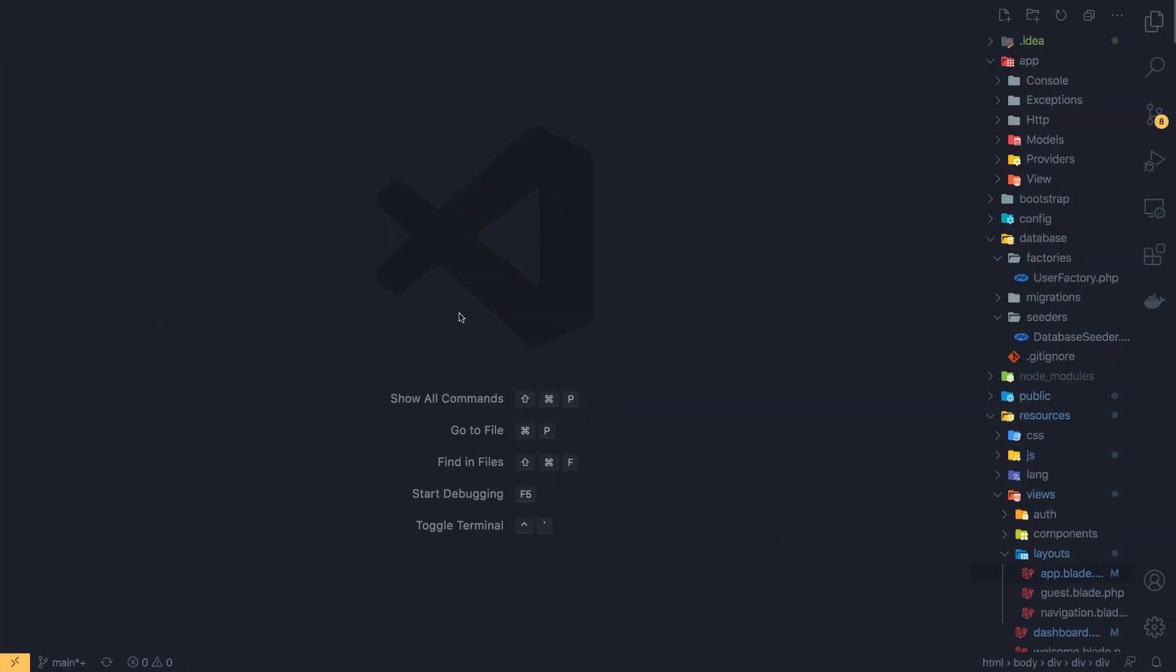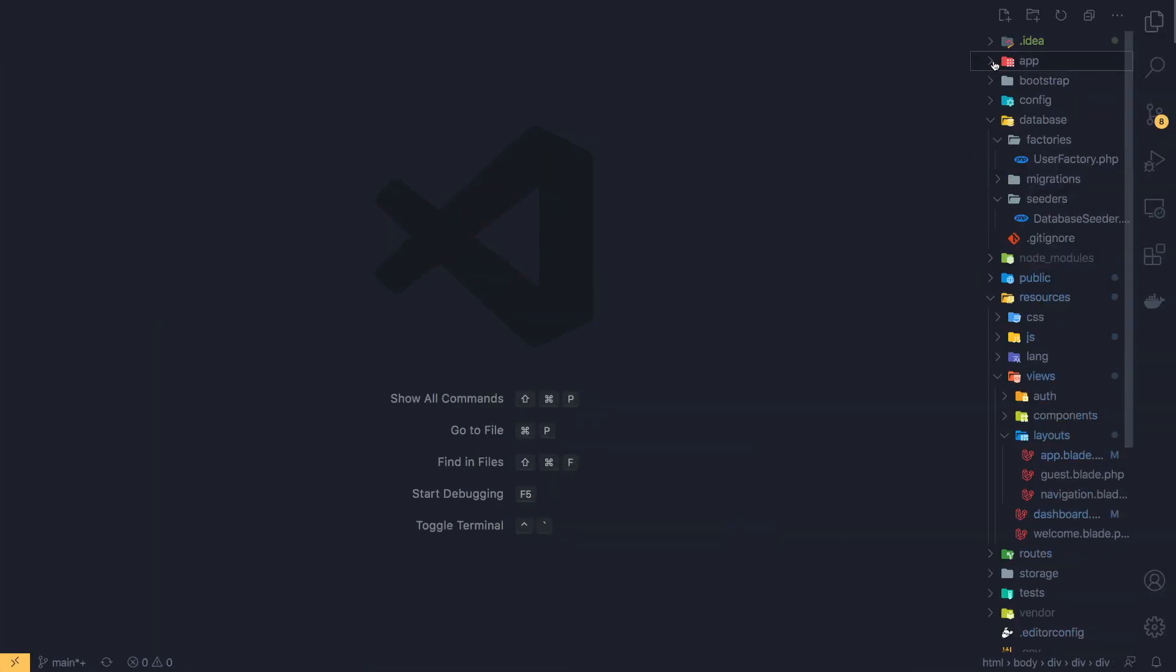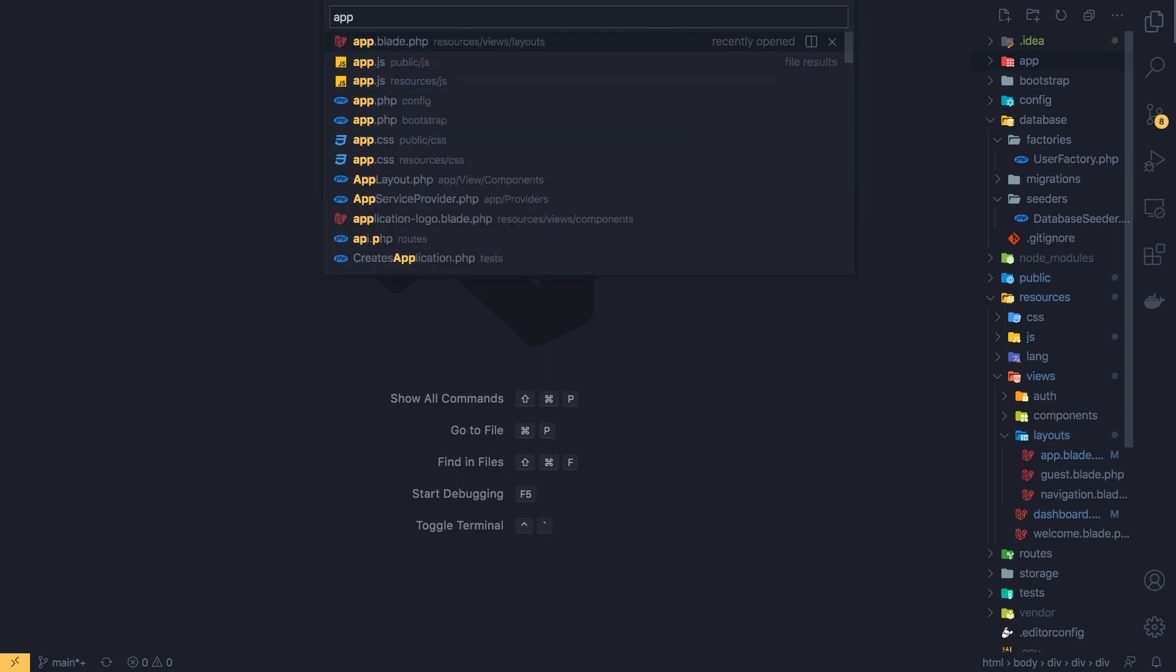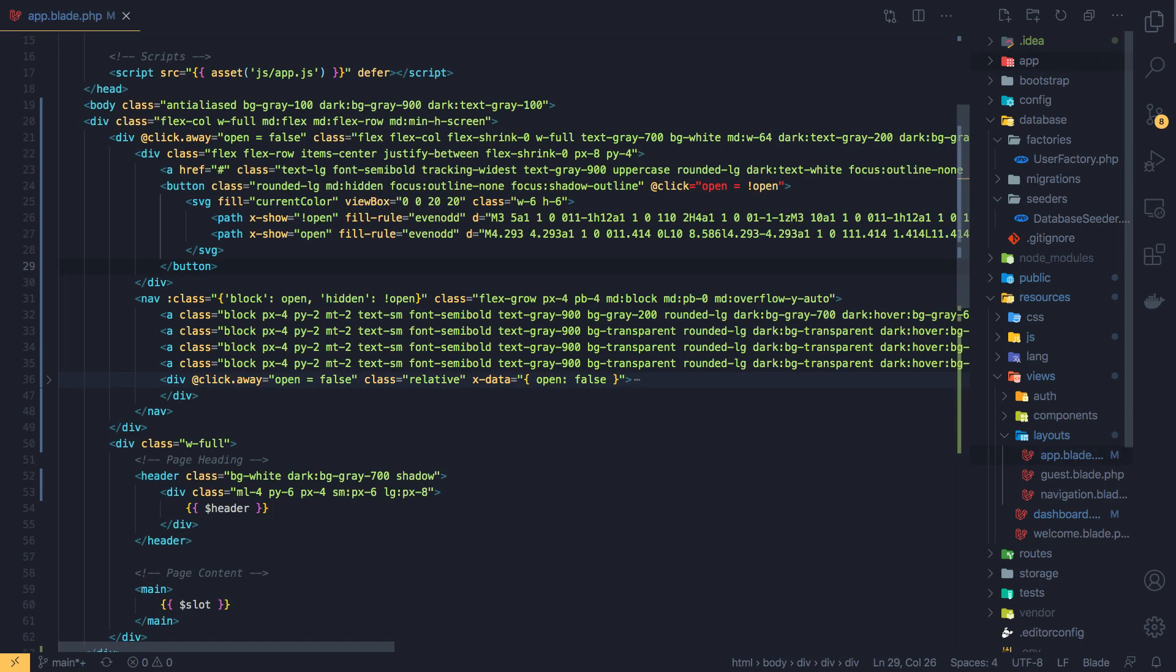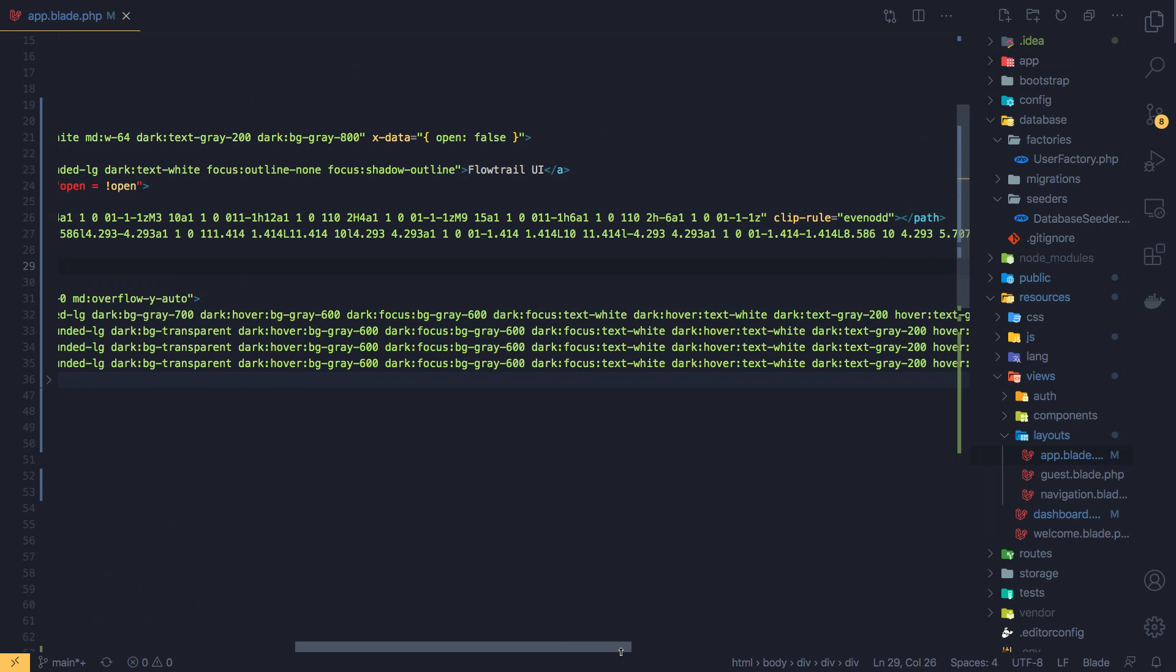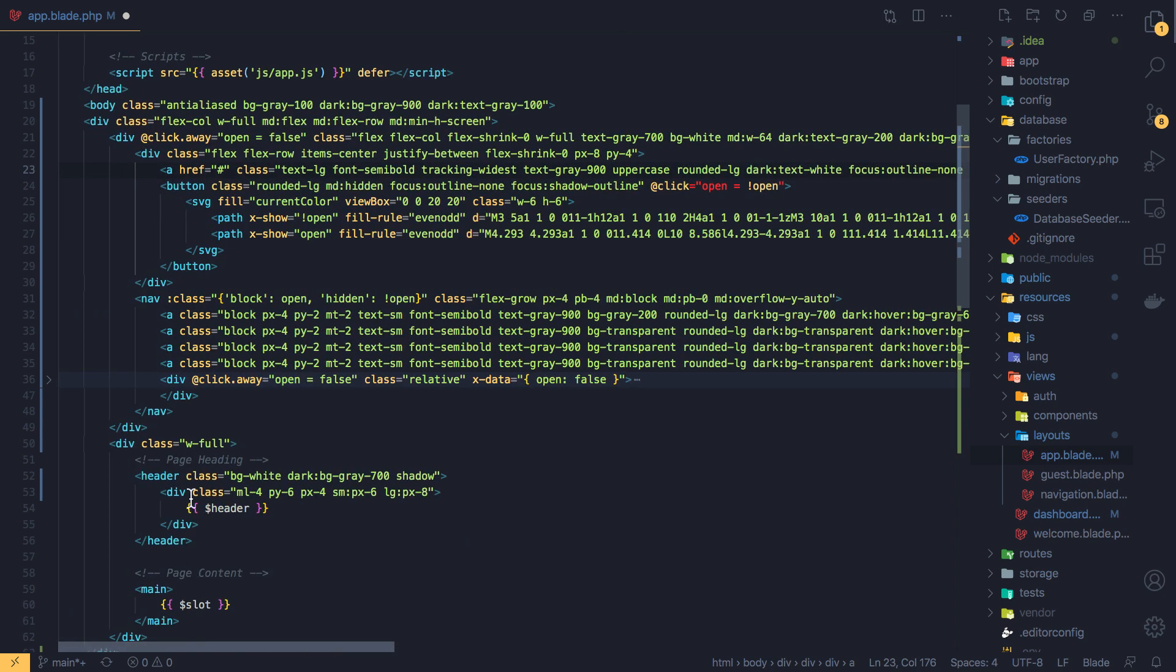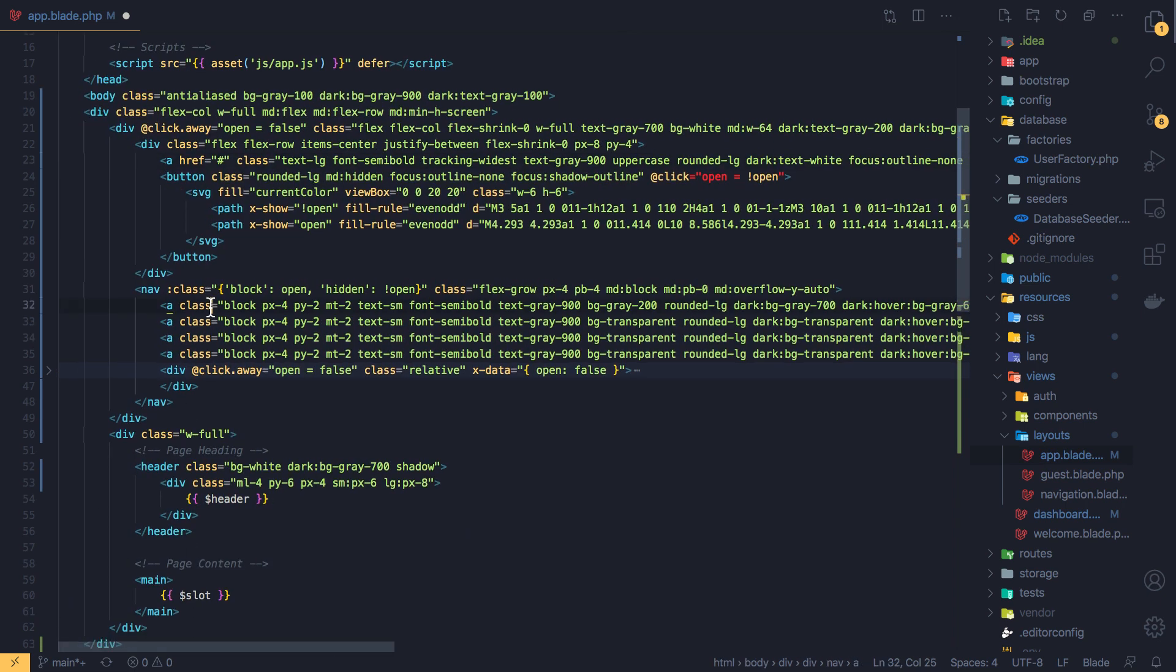So if I go to the code, here we are. And if I search for the app in the layouts, first I'm going to change the name to Laraveler and copy the first link here and add it down there.